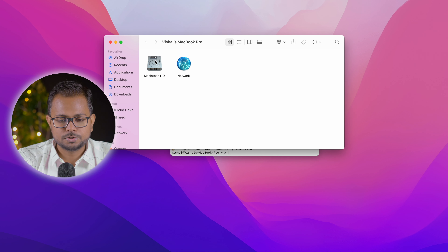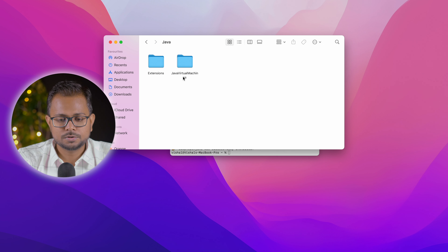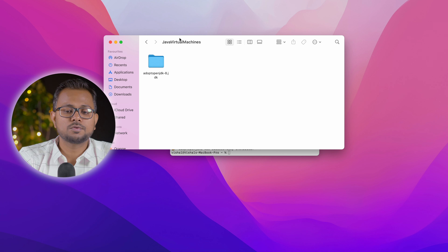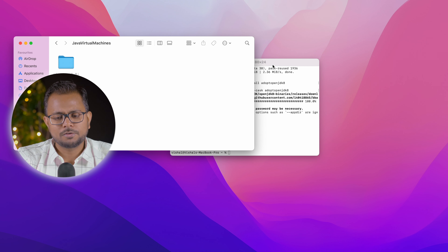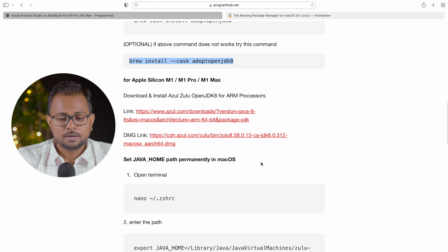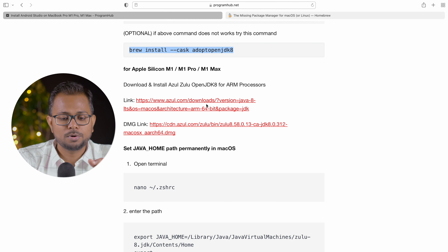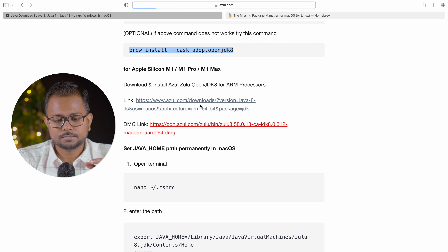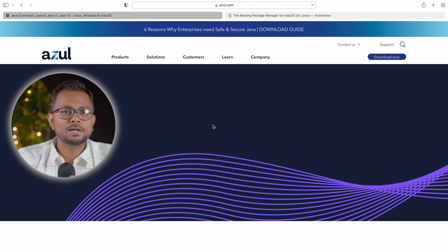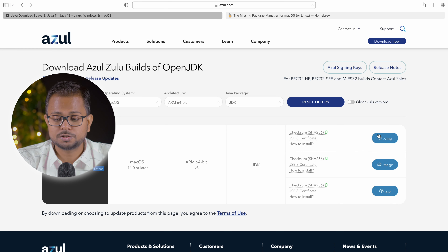Going into the computer: Macintosh HD > Library > Java > JavaVirtualMachines, we can see 'adoptopenjdk-8' — this is for the x86 architecture. Now let's install for Apple Silicon. For Apple Silicon you need to install Azul Zulu OpenJDK 8 for ARM processors. The link is in the description below. I'll click the direct DMG file link and have also pasted it into the instruction sheet.